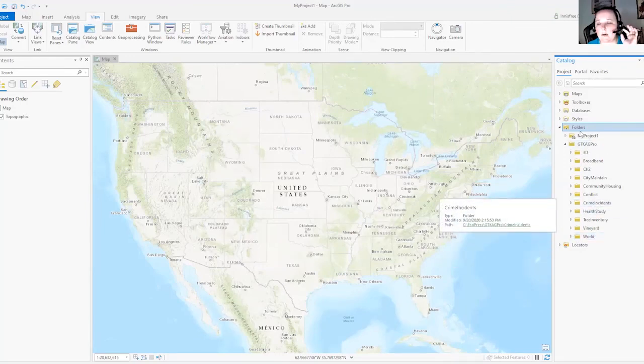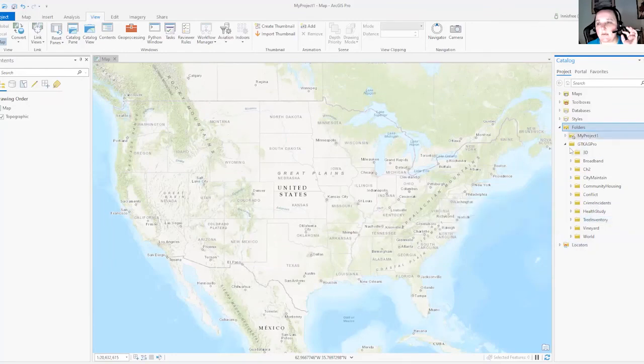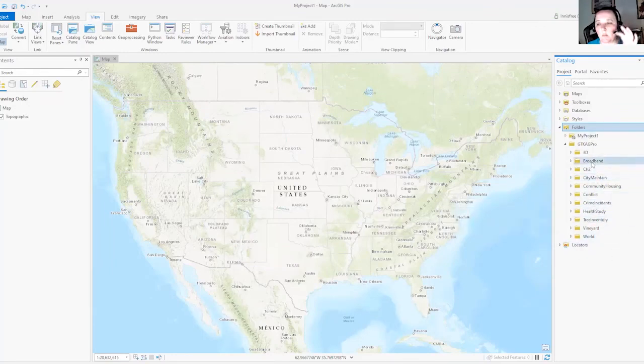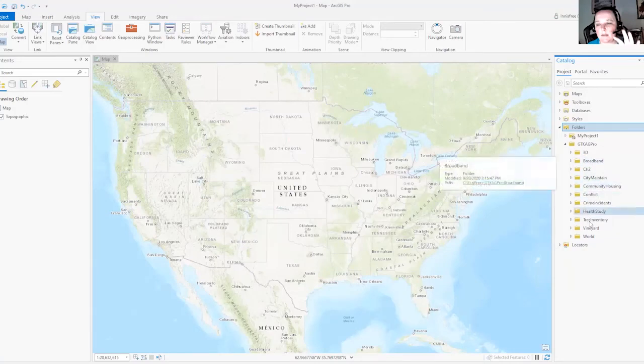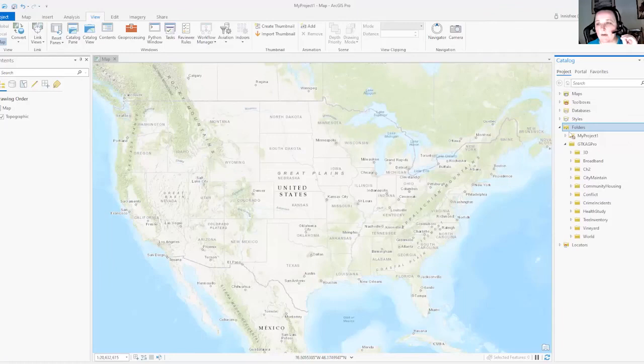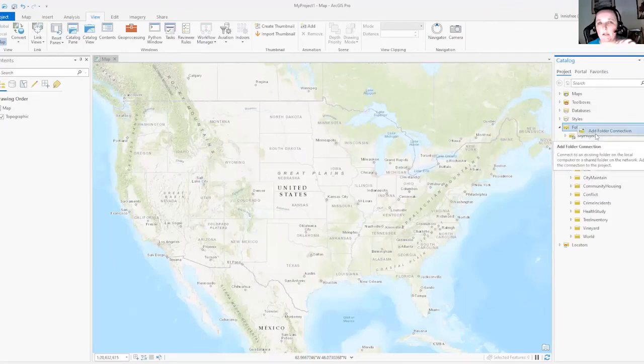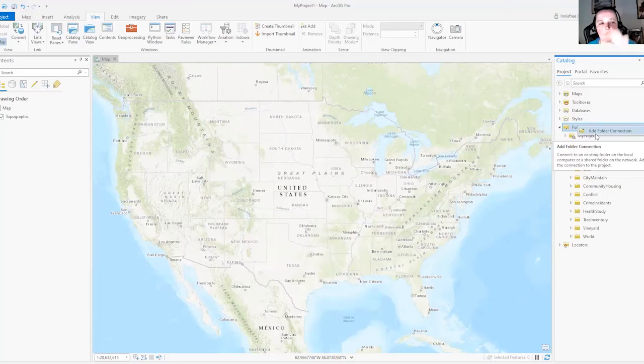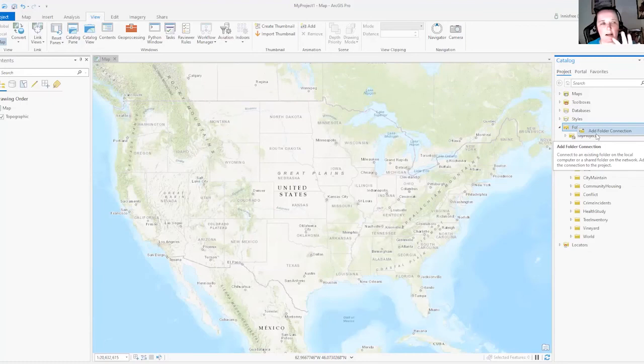This is a great way to organize all the different things. You can also connect directly to one of these folders here. But try this out. Right click, add folder connection. That's a really simple way to look for folders that otherwise you're not connected to and won't show up for you.